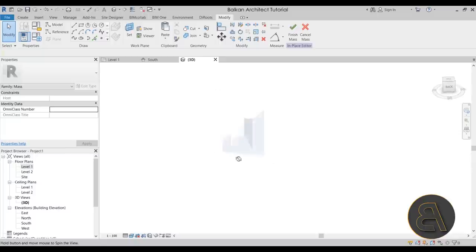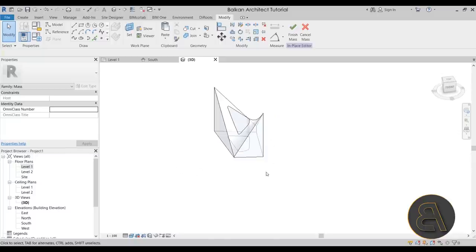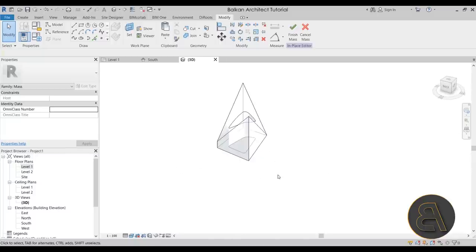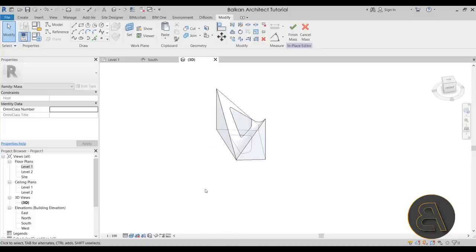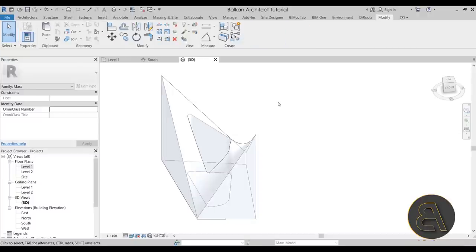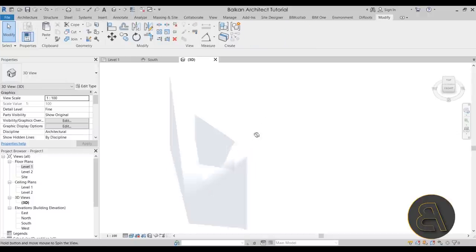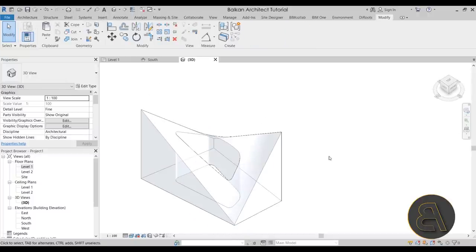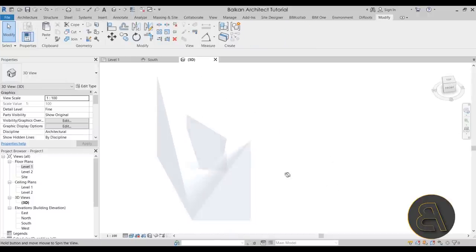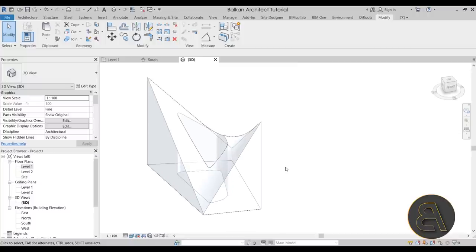You can extend the void as needed, and this is what we get — a massing form with an atrium opening. To make it look even more interesting we have to add all the levels, but first go to Finish Mass.